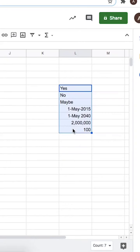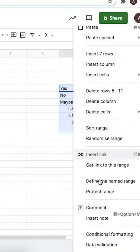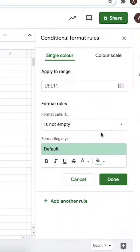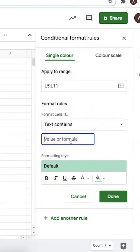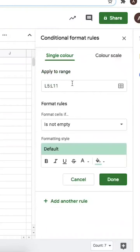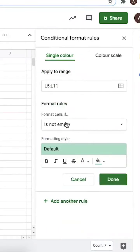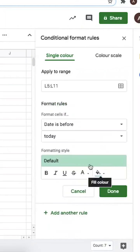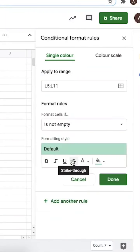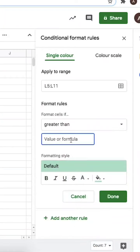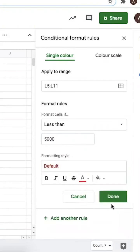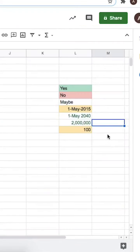You know how it's fun to highlight things in different colors on paper? You can do something similar on sheets. With conditional formatting, you can choose to format a cell depending on the data in it. For example, you might want to set a rule where if the value of the cell is 'no' it should be in red, and if the value is 'yes' it should be in green. Or maybe you want to distinguish between dates in the future from dates in the past, or see larger sums of money in bold and smaller ones in italics. You can do any number of things with these conditional formatting options.